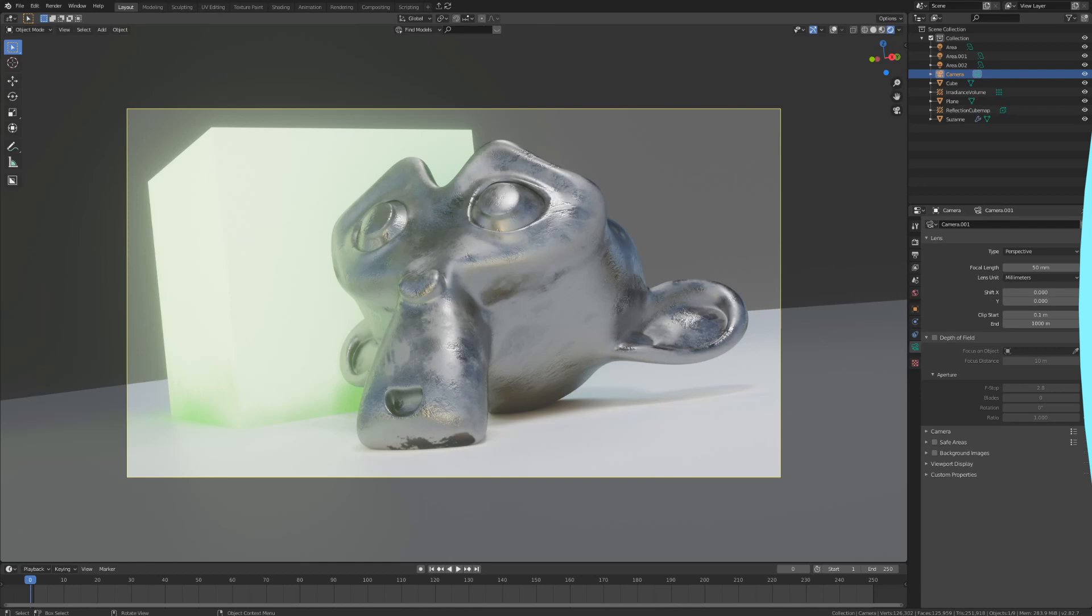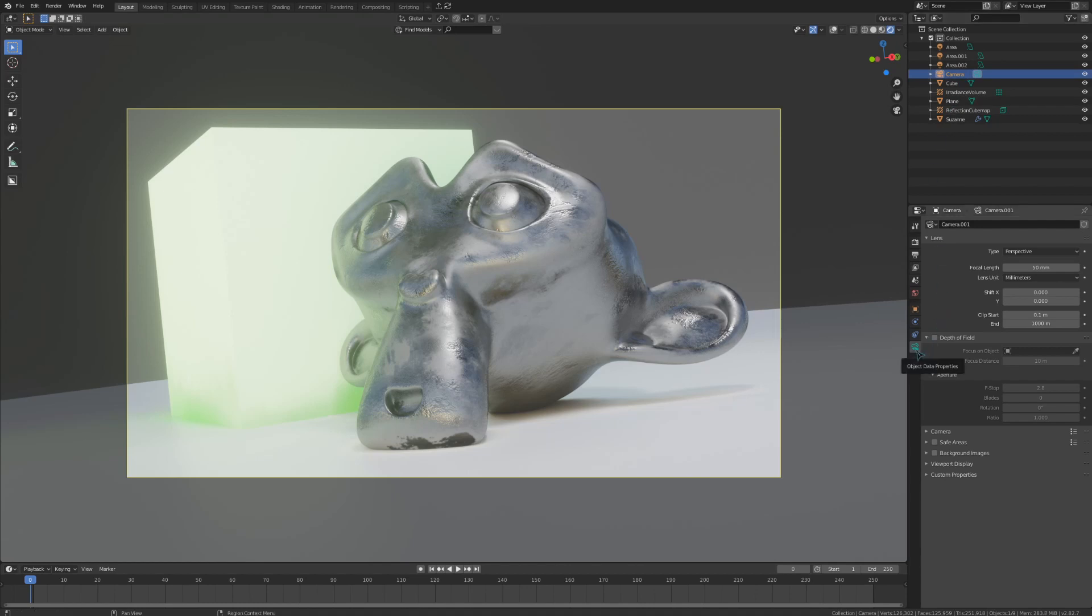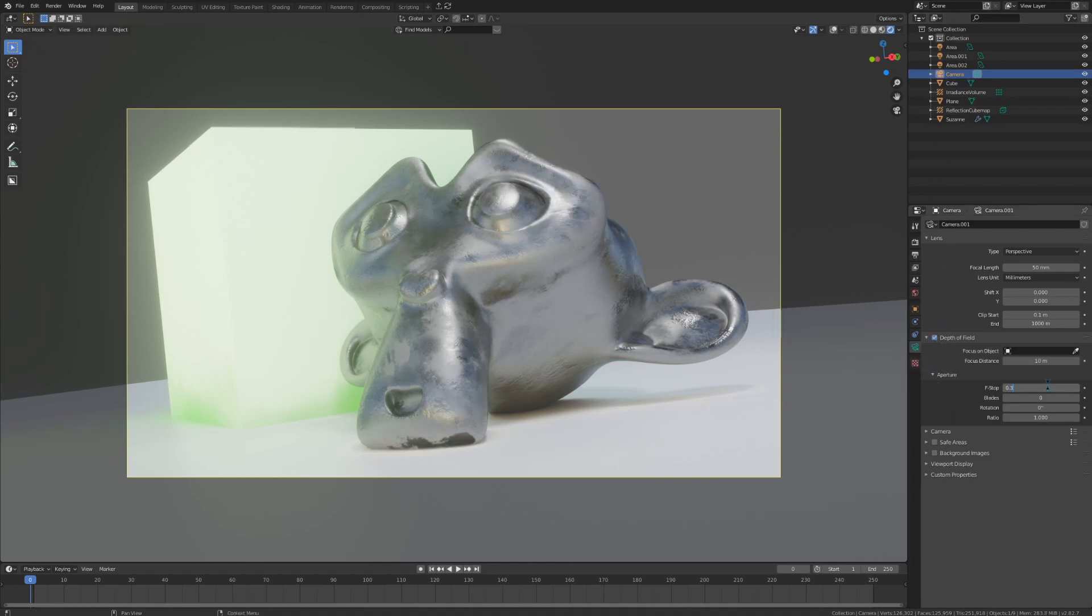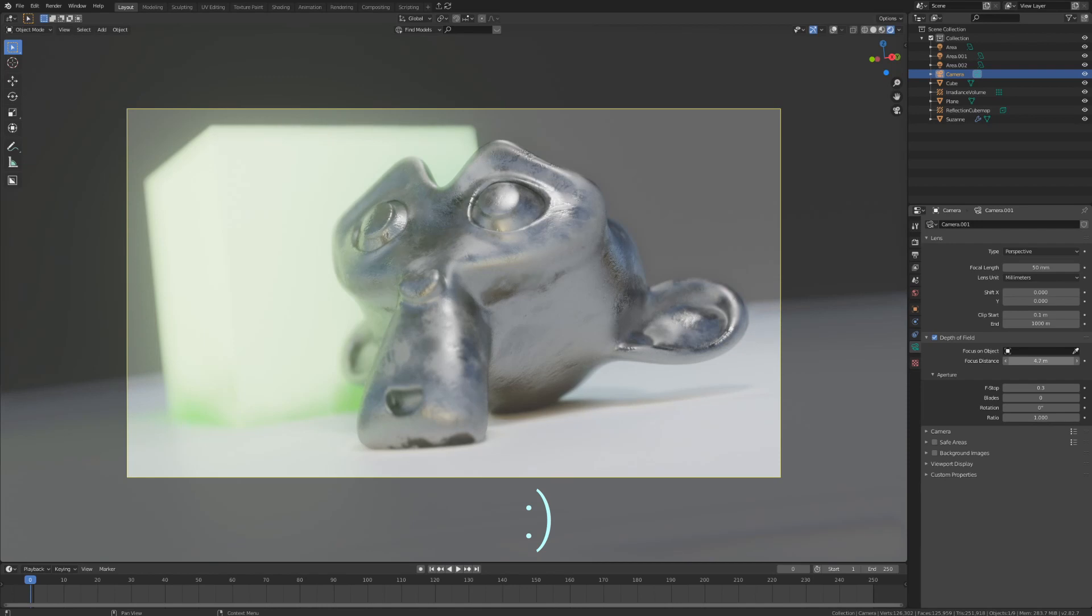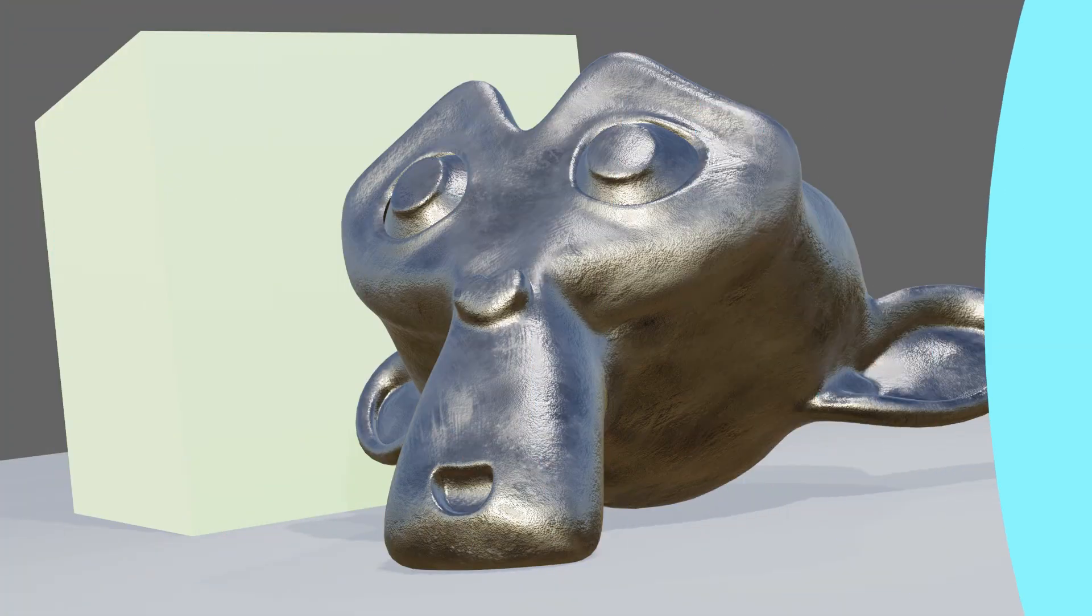And for all you people who have made it to the end, I have one last tip that will instantly put your renders far above everything else. Go to your camera settings, set the f-stop to 0.3, and hide all the errors in your blend file with a huge amount of depth of field. Now let's take a quick look at how these two images compare with all the tricks that I've shown in this video.